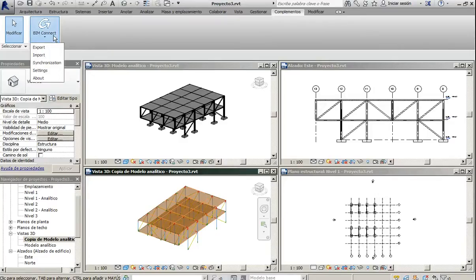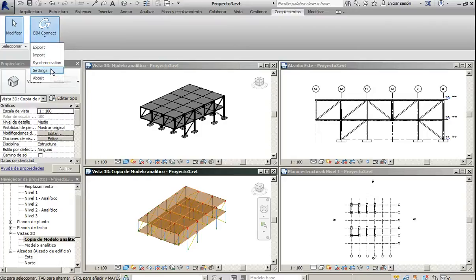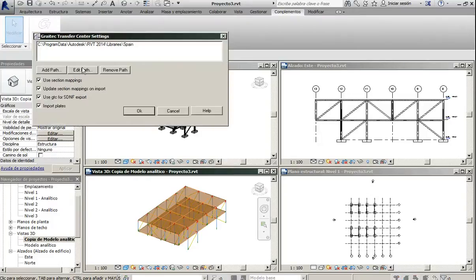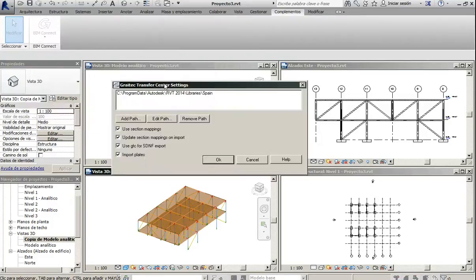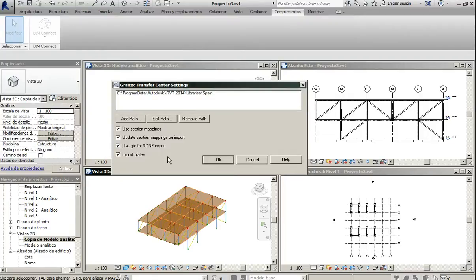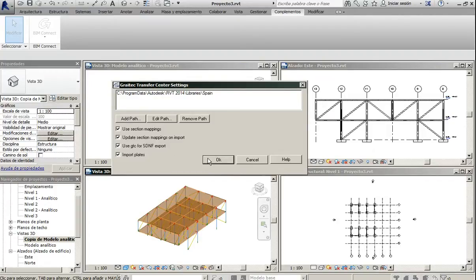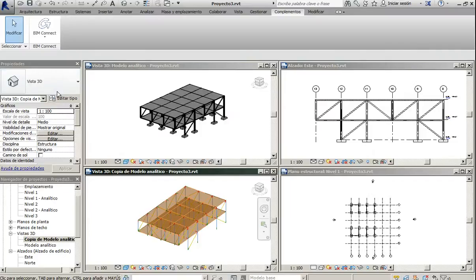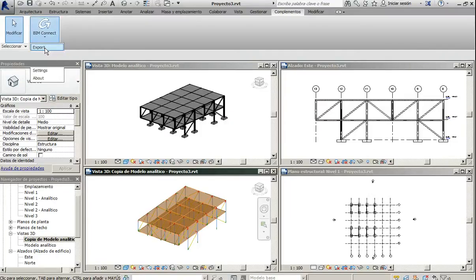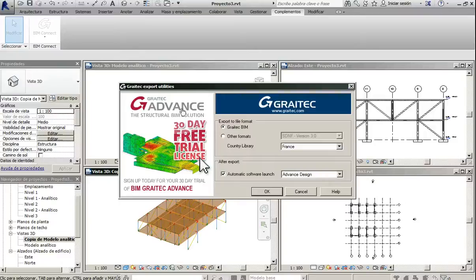Before exporting, we have to check at settings that we have selected the correct path for the libraries. When exporting, Revit is taking the material properties and the profiles from this location. Next we click export.